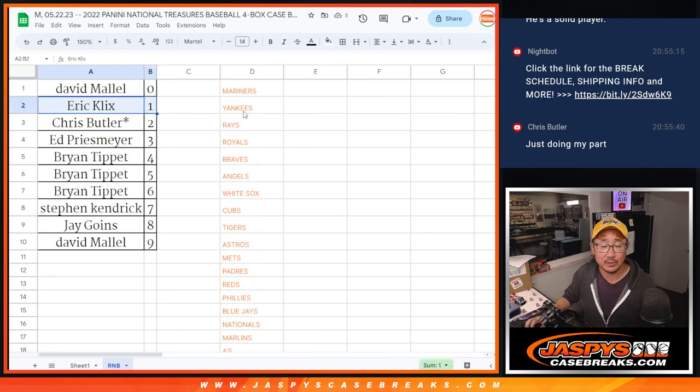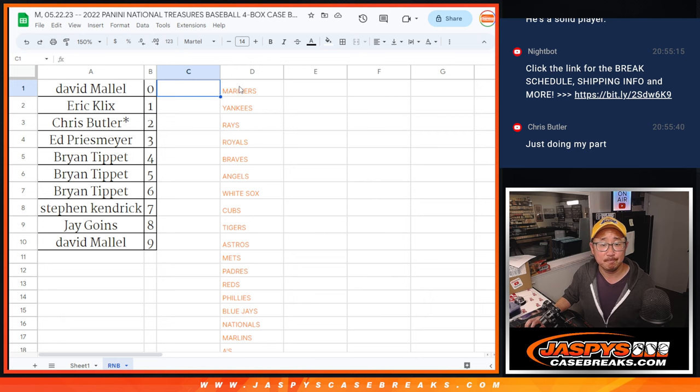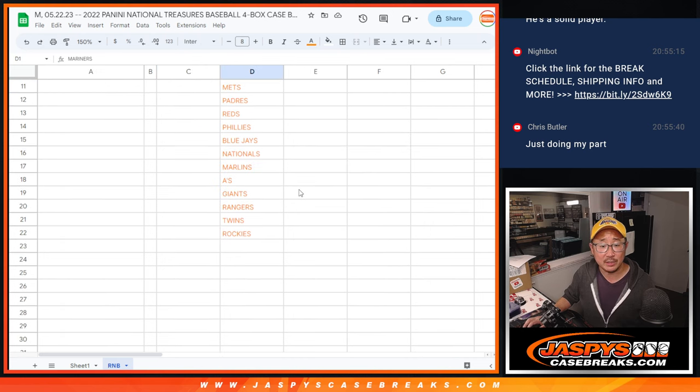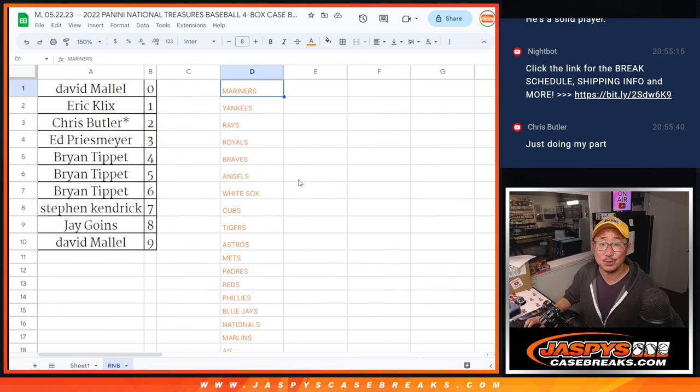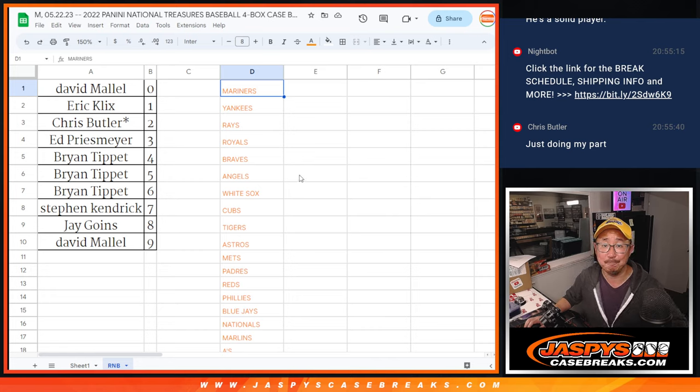But, Eric, you'll still get live 1 of 1s. And there you go, game. I'll see you in the next video for the break itself. Call Jaspi's Case Breaks dot com.